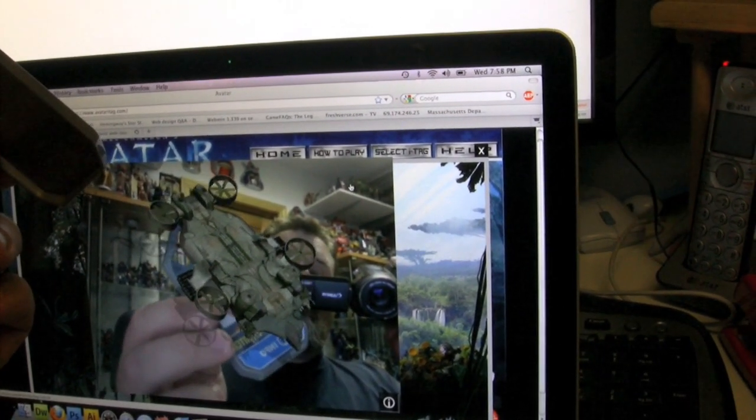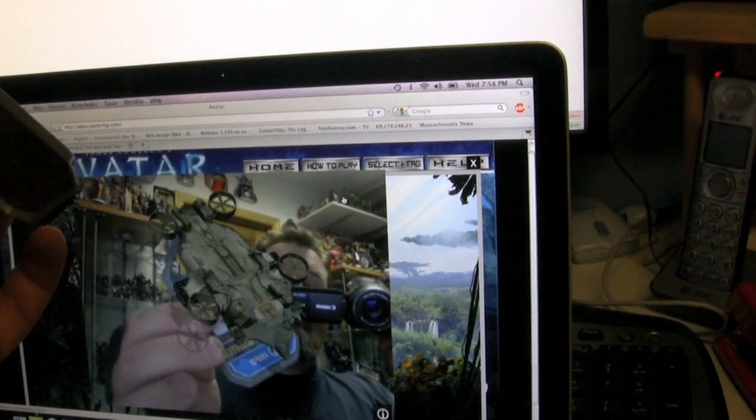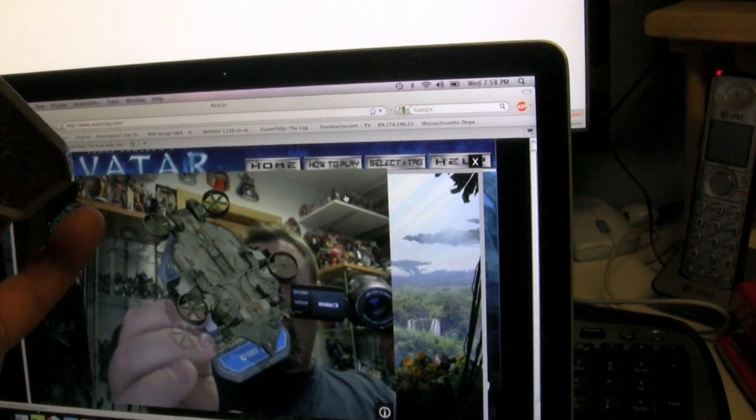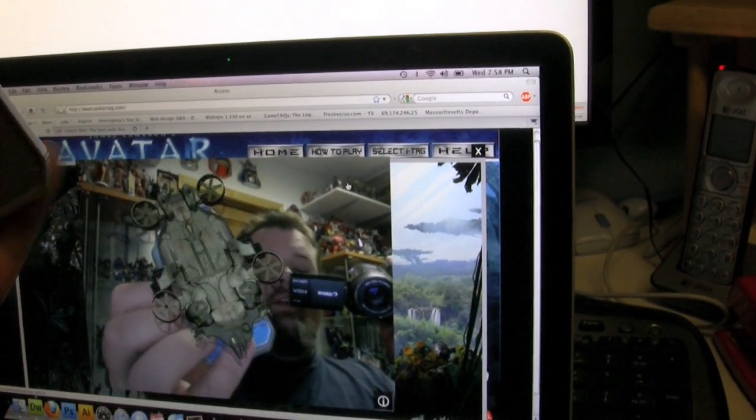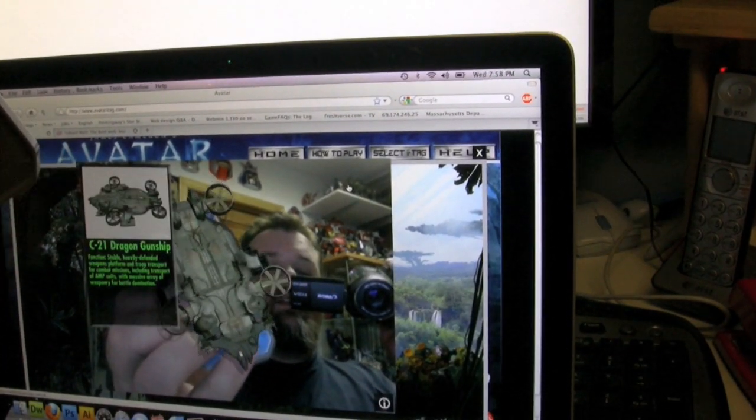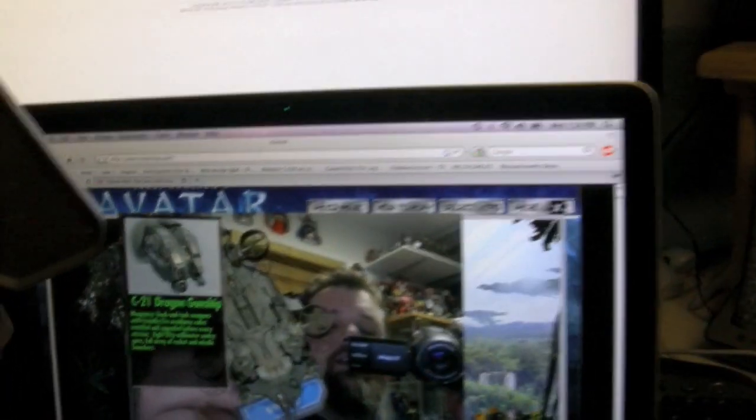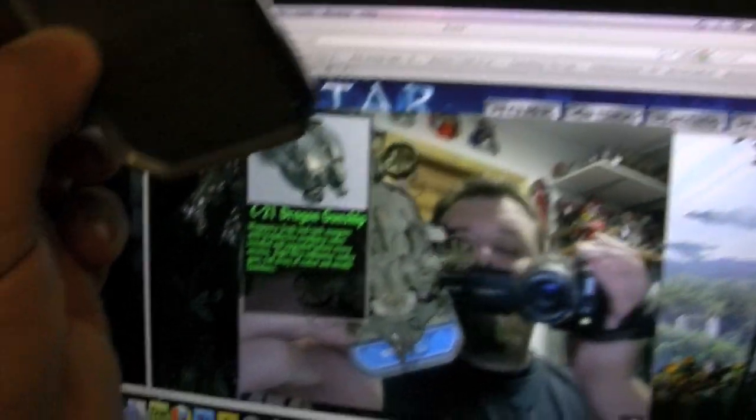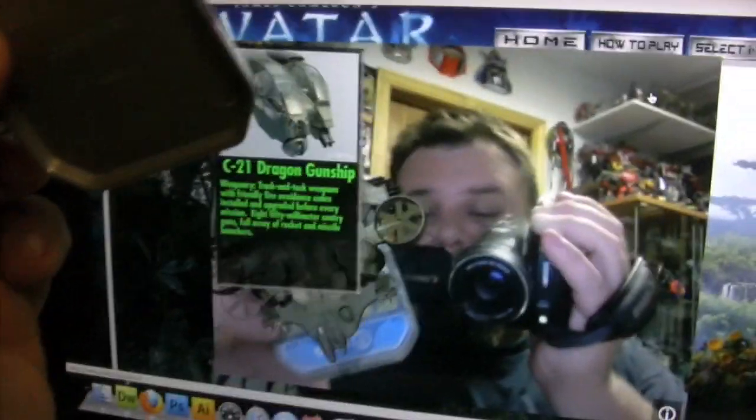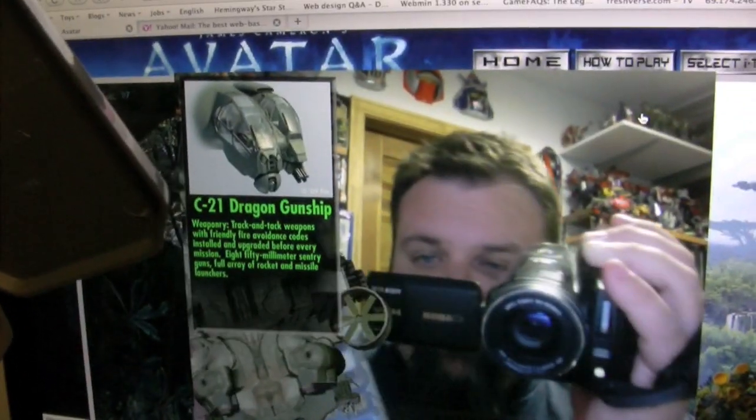And the idea is you can also touch the info area. And look at that. You get a little extra info.